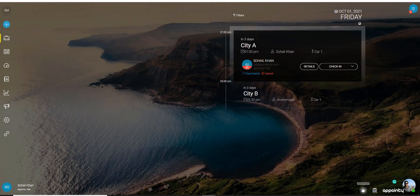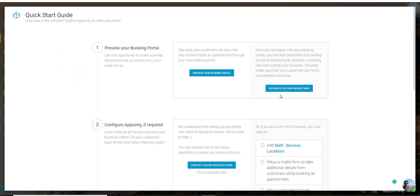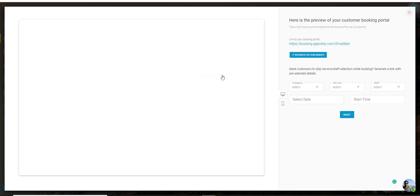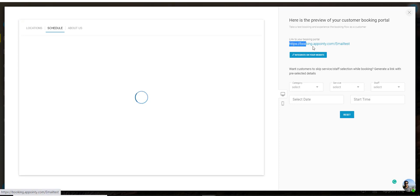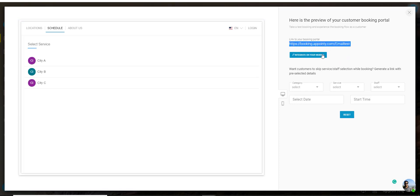Now the icon to the left of that is the quick start guide. Once you click on that you can preview the booking portal where you would also see your customer booking link which you can share with your customers so that they can book appointments.